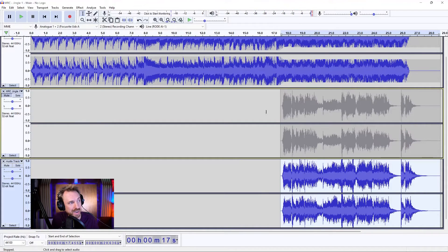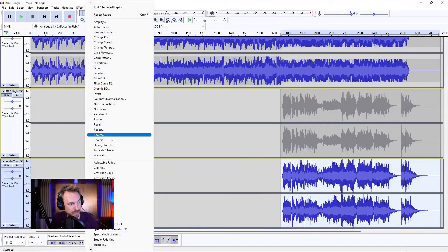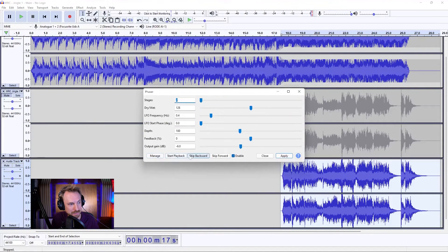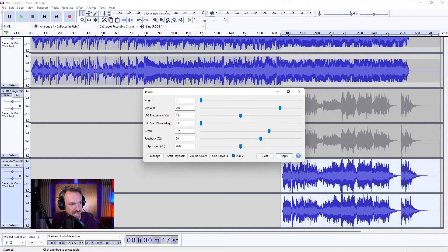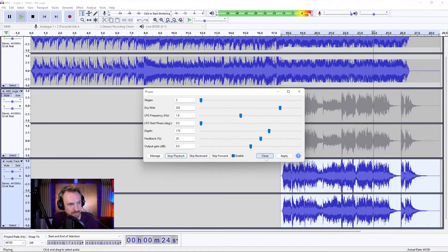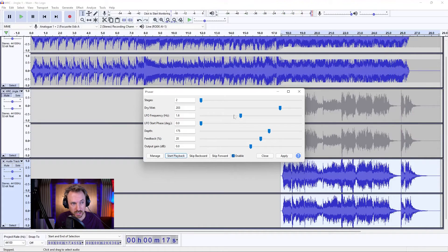And if we want to get creative, we can go in and add a creative effect. One of my favourites to use is the phaser, and we can play this back. We can just play with some of the phaser effects to make this sound really spooky. You might find that a little bit too much — that's a personal preference if you want to use something like that.